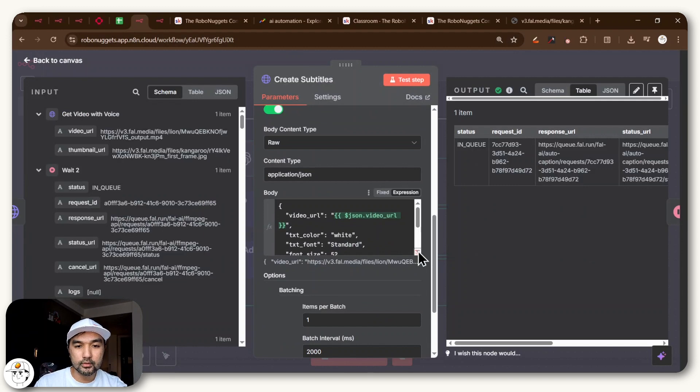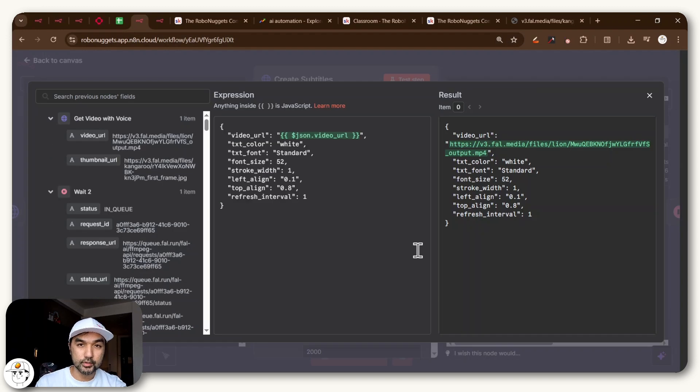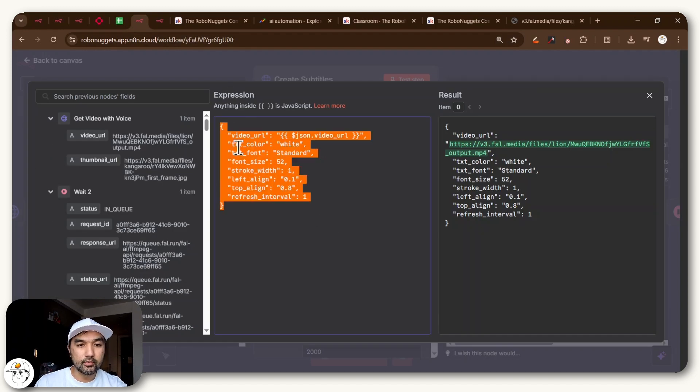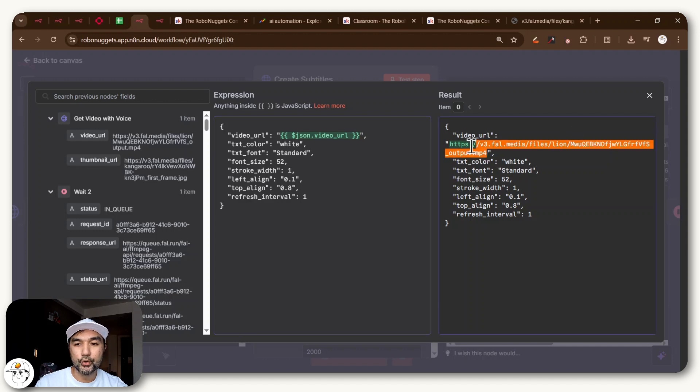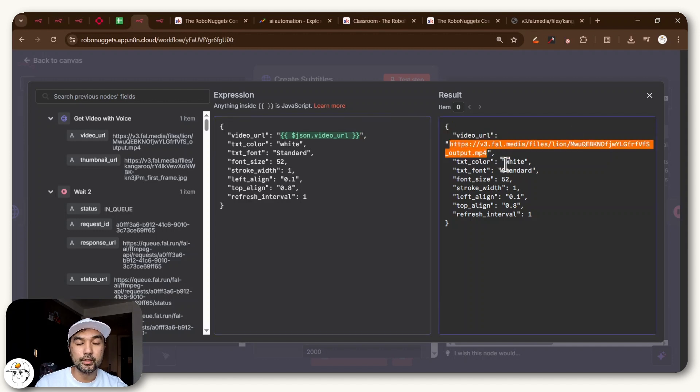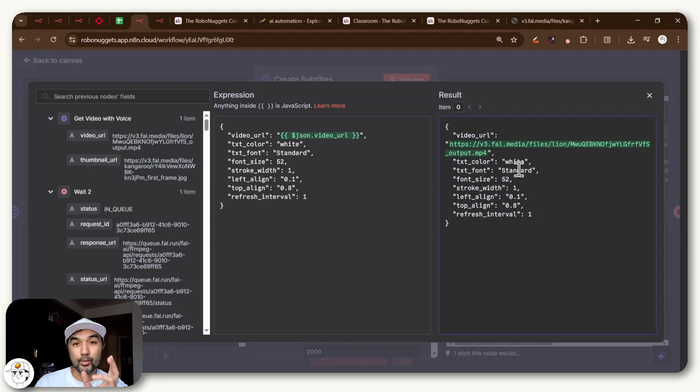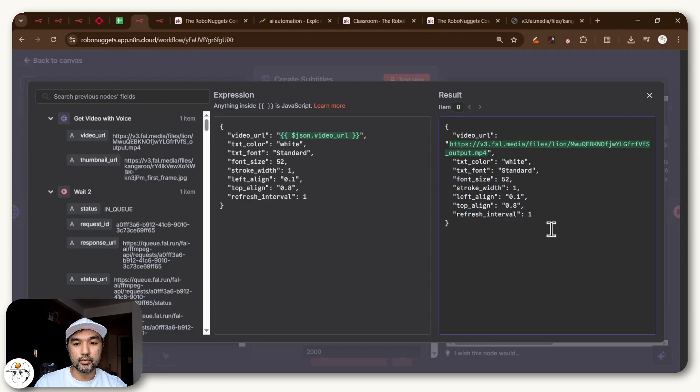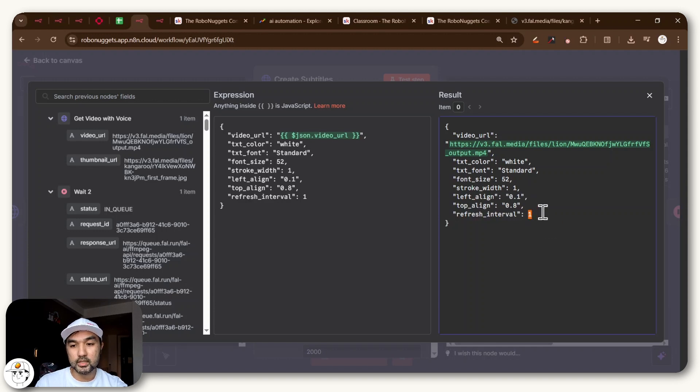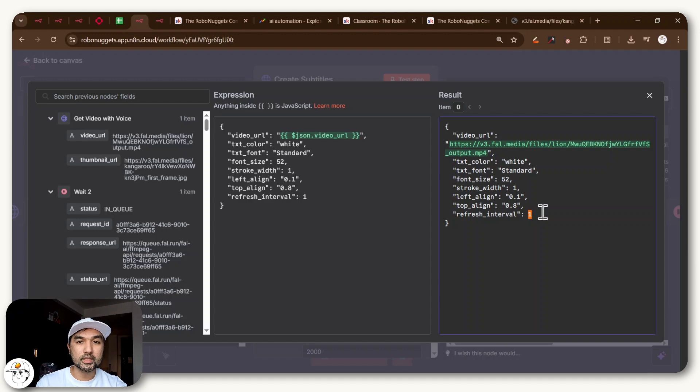And if we scroll down to what we are posting as a request, this is essentially fal.ai's syntax that we need to adhere to. We're passing along the video URL of that video we just previewed along with the voiceover. We are defining what's the text color, what's the text font, which you can actually customize, the size of it as well as some alignment values. And the refresh interval, pretty useful. This is basically saying that each line of text will appear for one second before it goes into the next line.